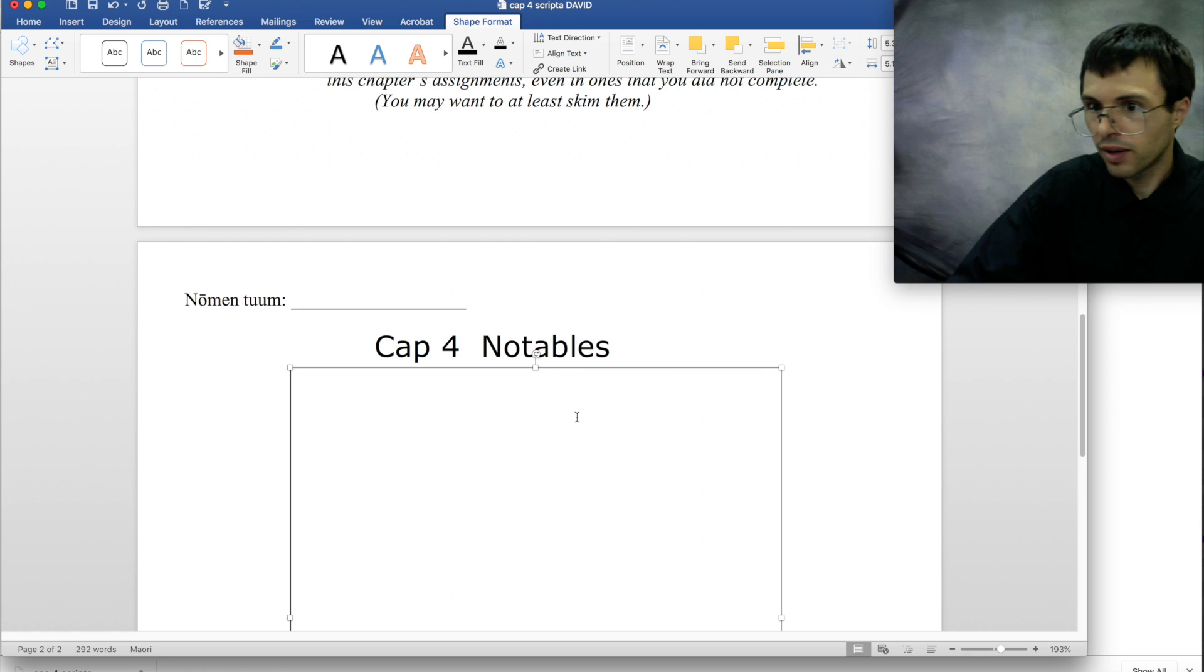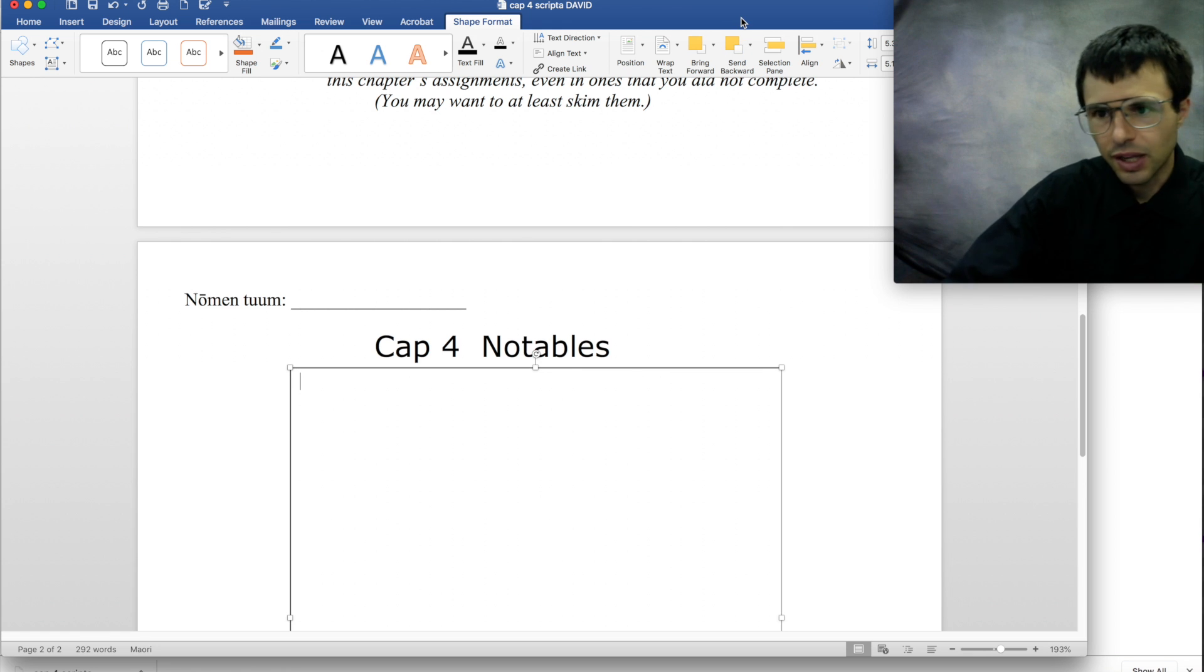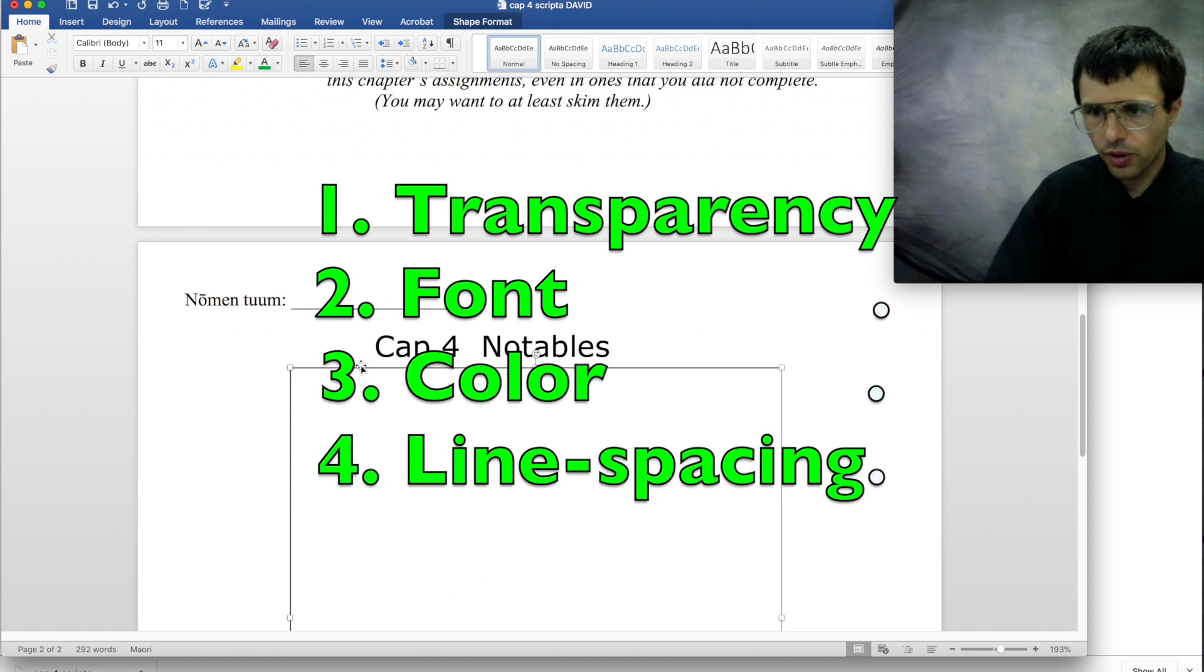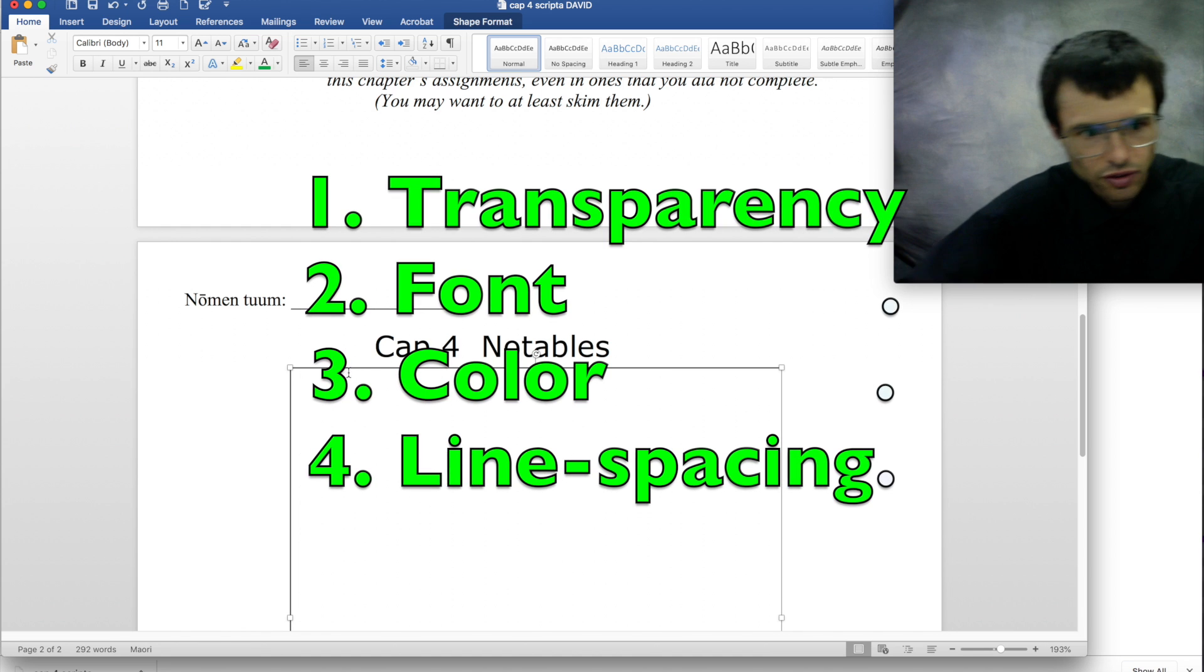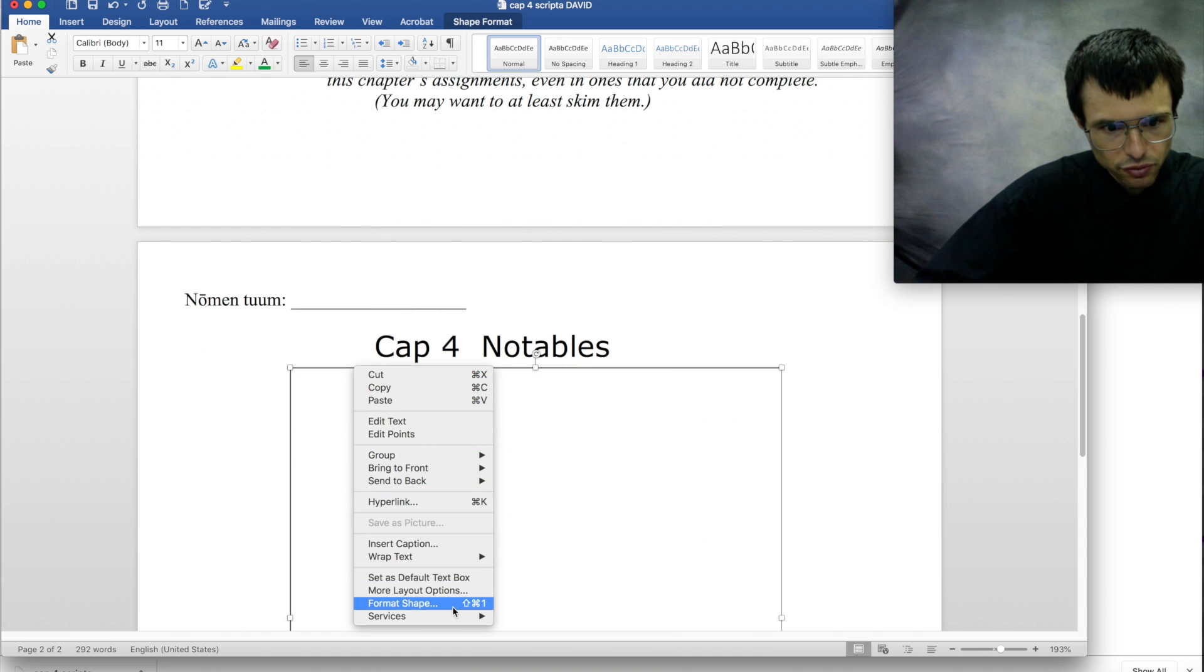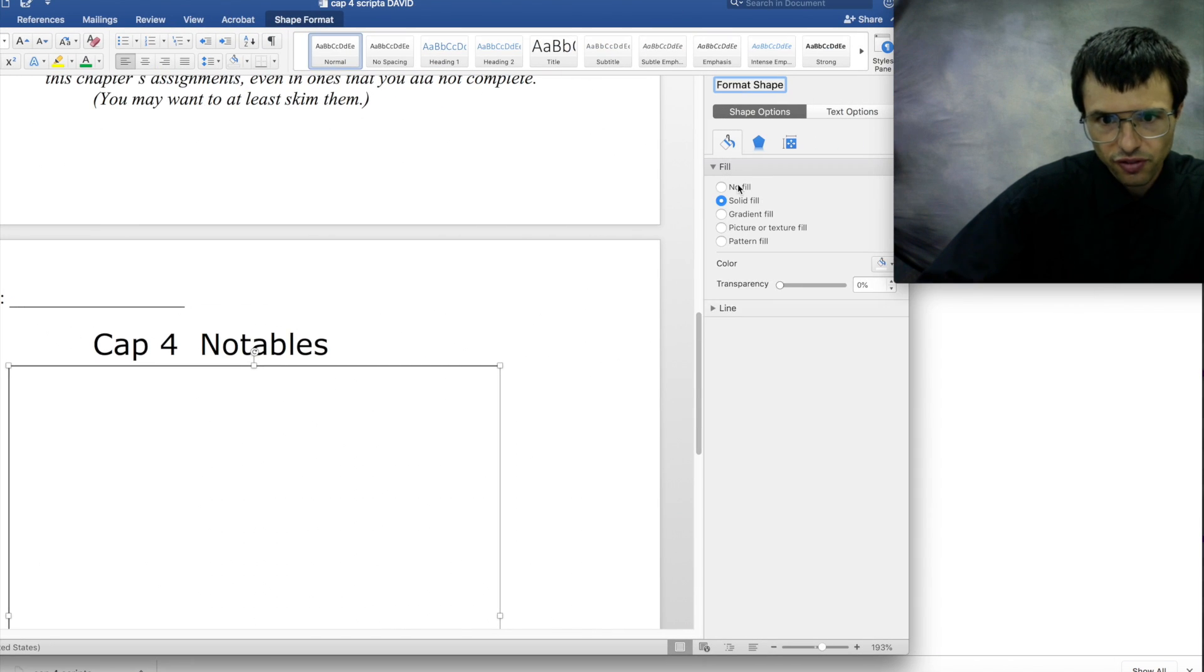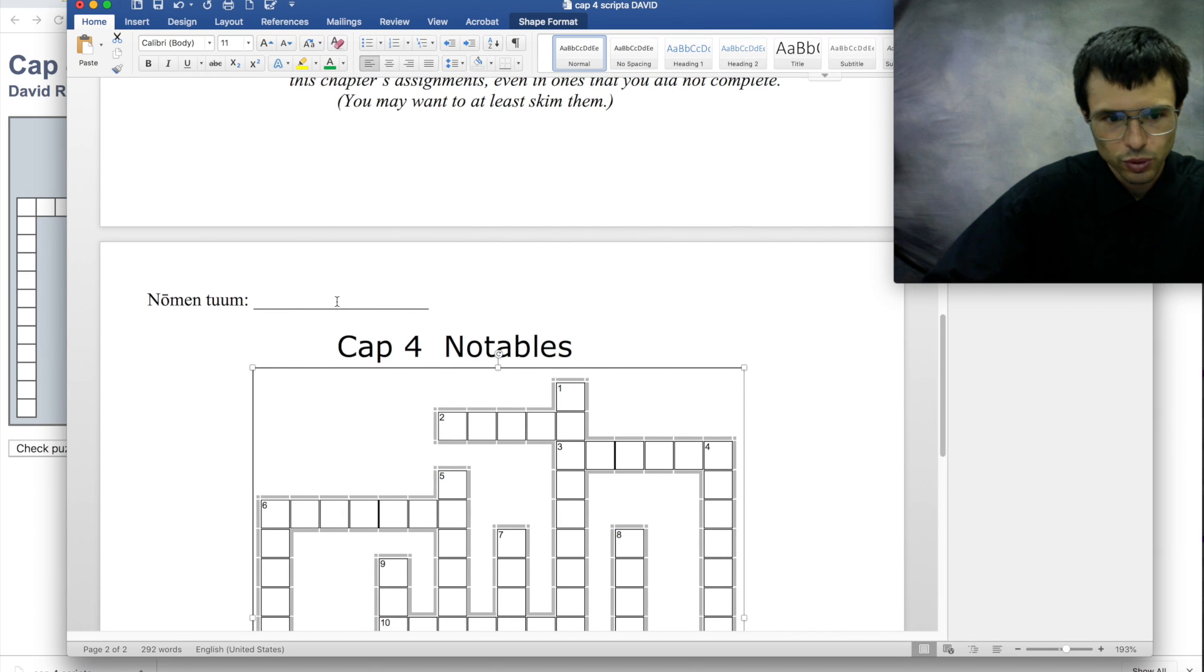And now you want to set this text box up though, so that you can just straight away type in and everything will look perfect. So to do that, you want to change the transparency, the font, the color, and the line spacing. So first transparency: we format the shape and set fill to no fill. Okay, see, it went and got transparent.